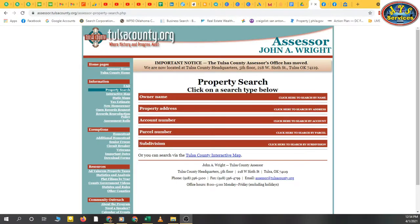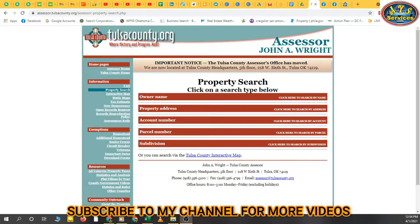Assalamu alaikum, how are you friends, hope all are fine and doing well. Today I am here again with a short video about county research — how we can search for property information on their website with given addresses, owner names, parcel numbers, or anything that you have in your list.